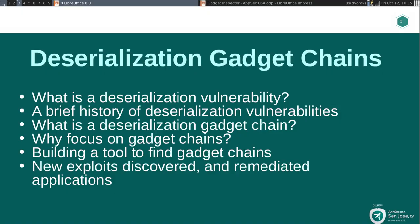But let's focus on what we're here to talk about today: deserialization gadget chains. I'm going to talk about what a deserialization vulnerability is for people who don't know exactly what I'm talking about, give a brief history of deserialization vulnerabilities, and then really deep dive into gadget chains — what that is, what it means, how we find them, and ultimately a new tool that I built in order to find gadget chains and how we use that at Netflix to help discover and remediate vulnerabilities in applications.